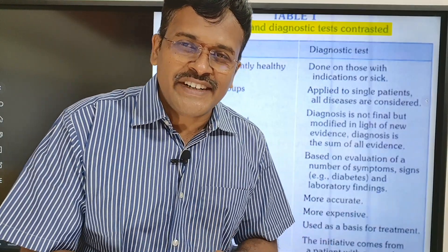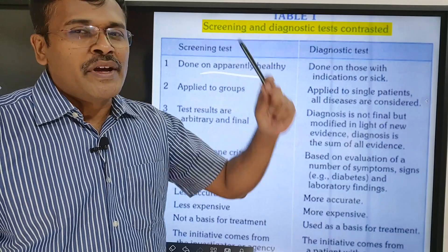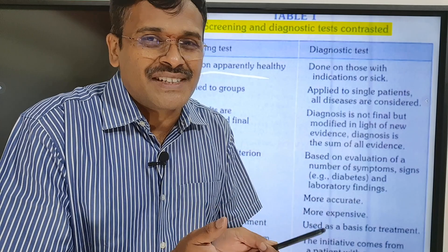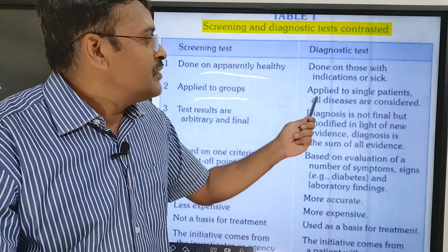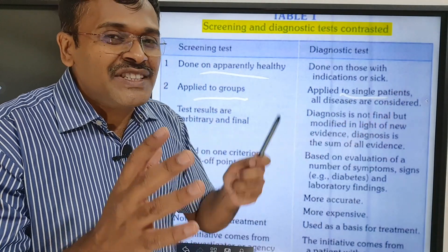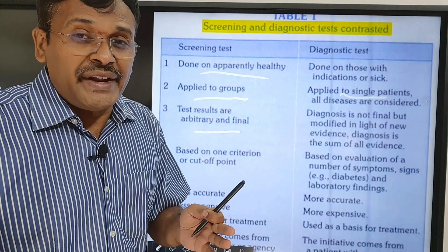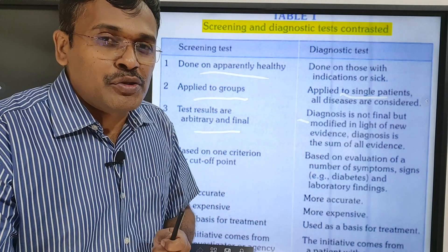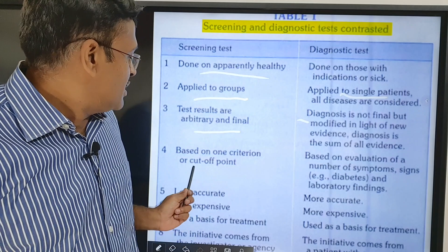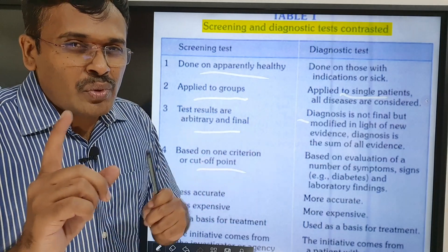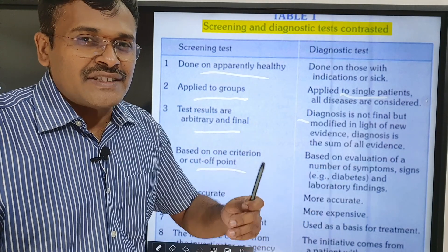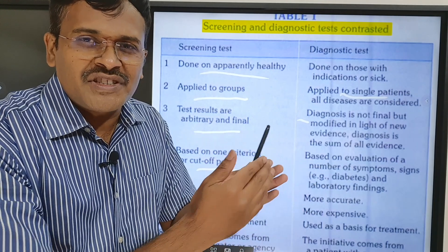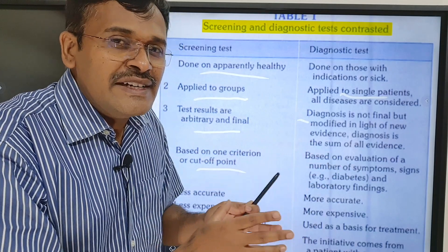What is the difference between a screening test and a diagnostic test? A screening test is done apparently on a healthy person, whereas a diagnostic test is done on people who have sickness. A screening test is done among a group of people, whereas a diagnostic test is applied to a single patient. Screening test results are arbitrary — they are not final — whereas diagnosis is very important for an individual patient to accurately identify the cause. Screening is based on only one criterion or cutoff point, whereas for clinical cases, in addition to the diagnostic test, there are various other things like symptoms, signs, etc., based on which the clinician will come to a conclusion.